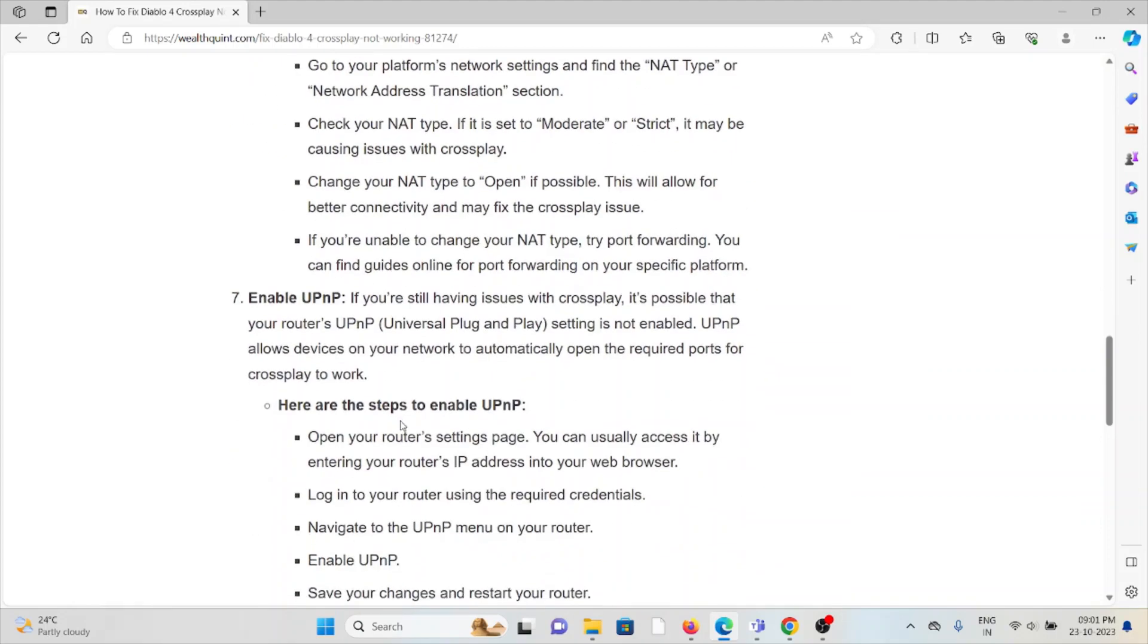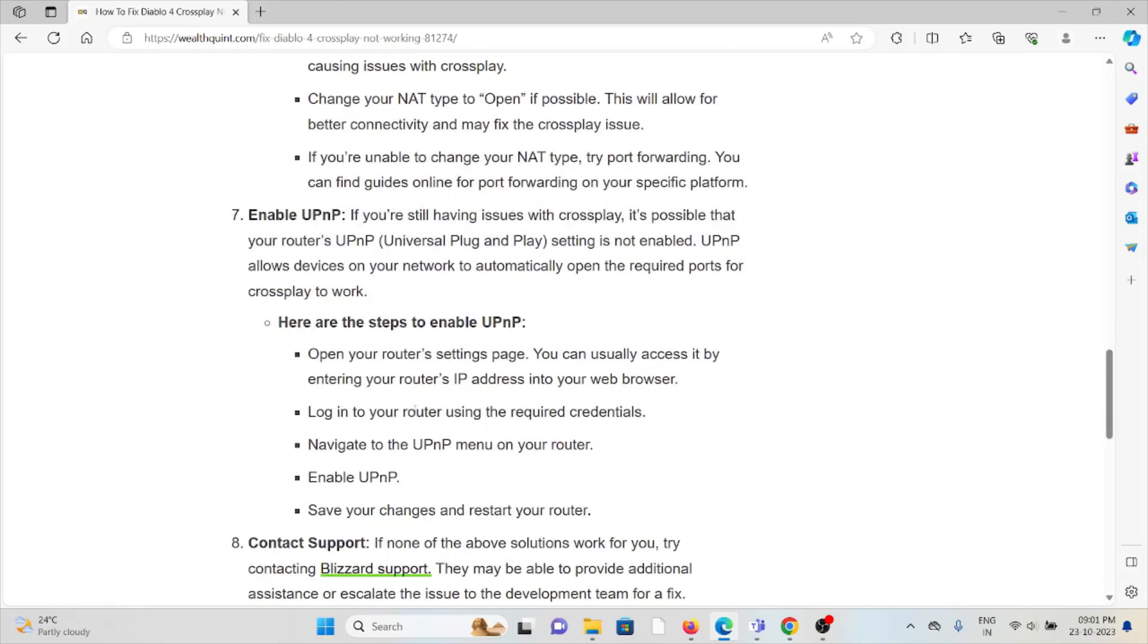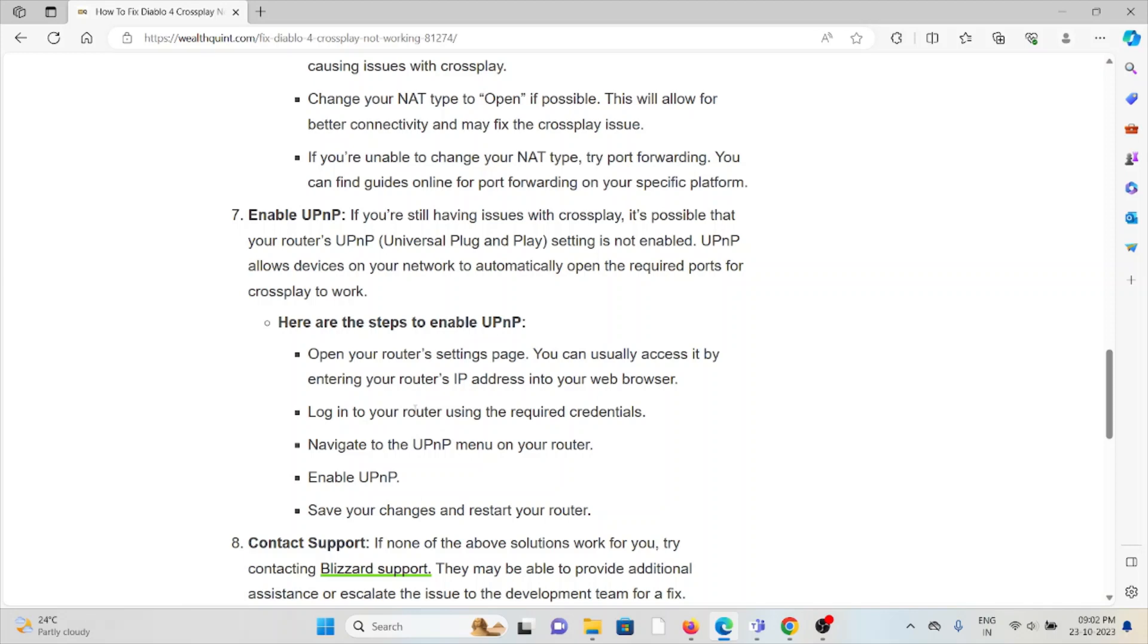The seventh method is enable UPnP. If you're still having issues with crossplay, it's possible that your router's UPnP universal plug and play settings are not enabled. UPnP allows devices on your network to automatically open the required ports for crossplay to work. Some of the steps to enable UPnP: open your router settings page. You can usually access it by entering the router's IP address in your web browser.